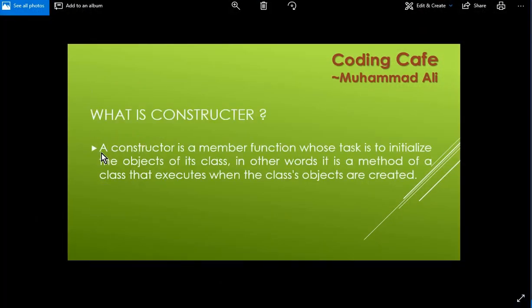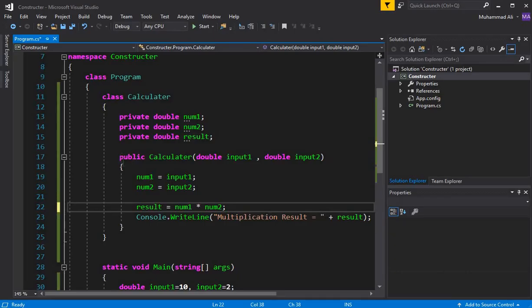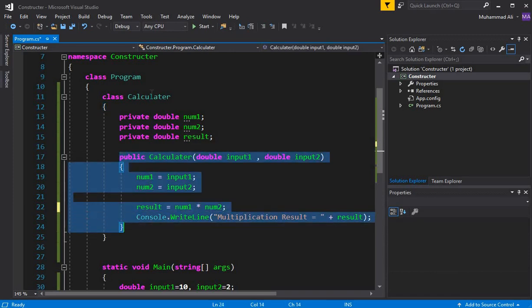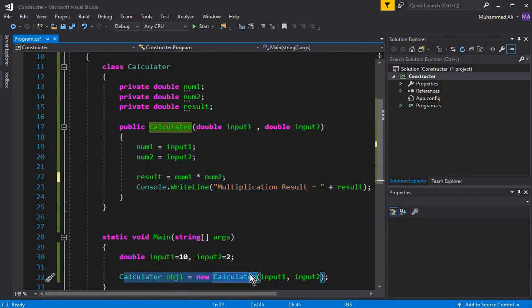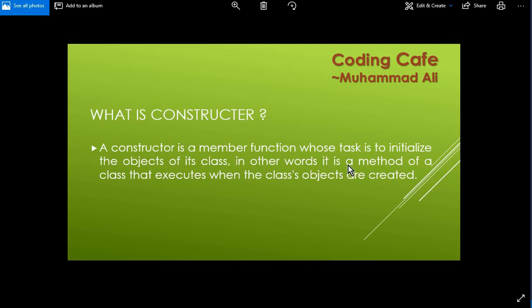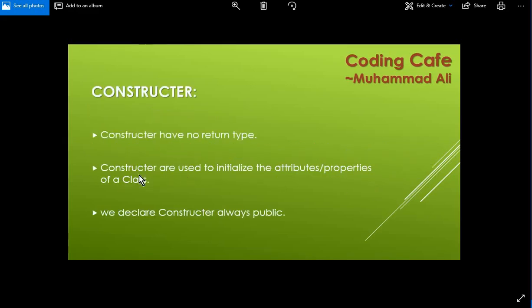According to the definition, a constructor is a member function whose task is to initialize the objects of its class. It is a method of a class that executes when the class objects are created. So whenever we create an object of that class, the constructor is executed automatically — as we can also see here in the important points.